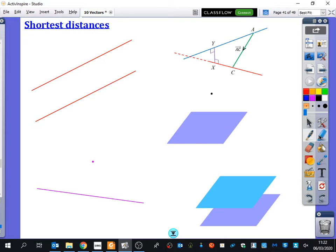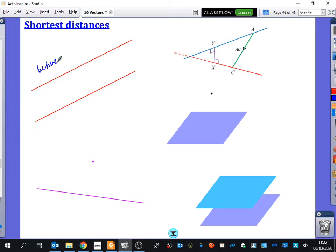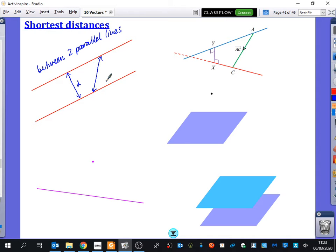I have some different scenarios here that I'm trying to represent with these diagrams. First of all, this diagram is meant to be a representation of the shortest distance between two parallel lines. The shortest distance is perpendicular to the direction of the lines — so this one is the shortest distance, and this one is not. Perpendicular means things are going to be the shortest distance possible.